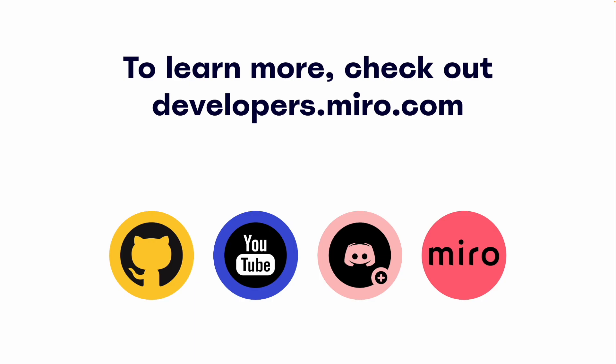That's it for now. It's your turn to test out all that the Miro REST API has to offer. You can find this and many more helpful resources on developers.miro.com. Aside from our YouTube channel here, don't forget to check us out on our other channels as well.